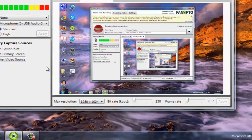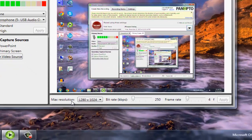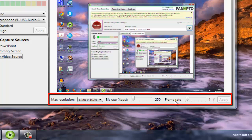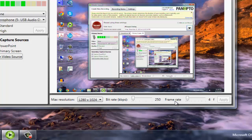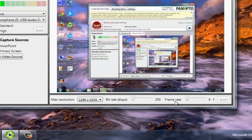A couple last things here. You'll notice at the bottom we have resolution, bit rate, and frame rate settings. The default settings will be just fine for your recordings. If you're familiar with what those terms are and what they do, feel free to mess around with them. However, if you raise them up quite a bit, you have to have quite the powerful computer to be able to handle it or you're going to max out the computer and the recording is probably going to fail out.